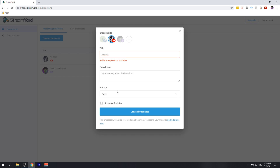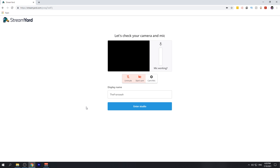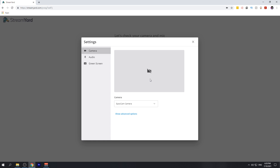After I've done that, I'll go ahead and create the broadcast. Before we enter our studio, we'll want to set up our camera and microphone. We can do so from the cam and mic settings right here.